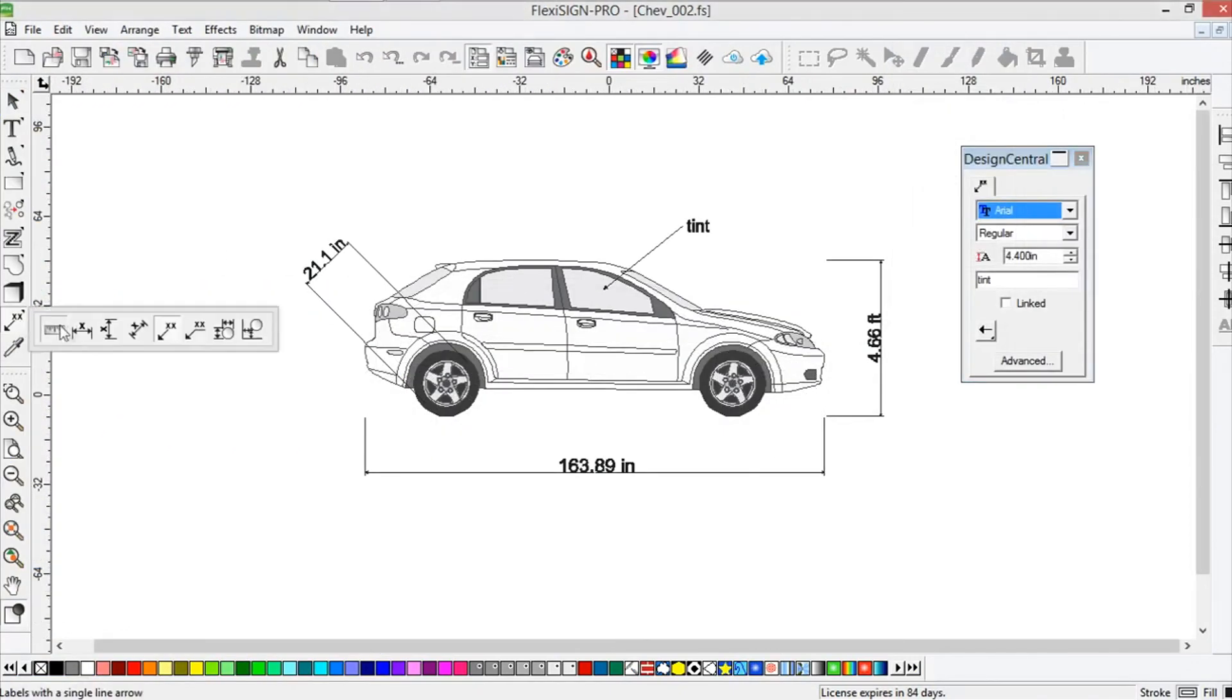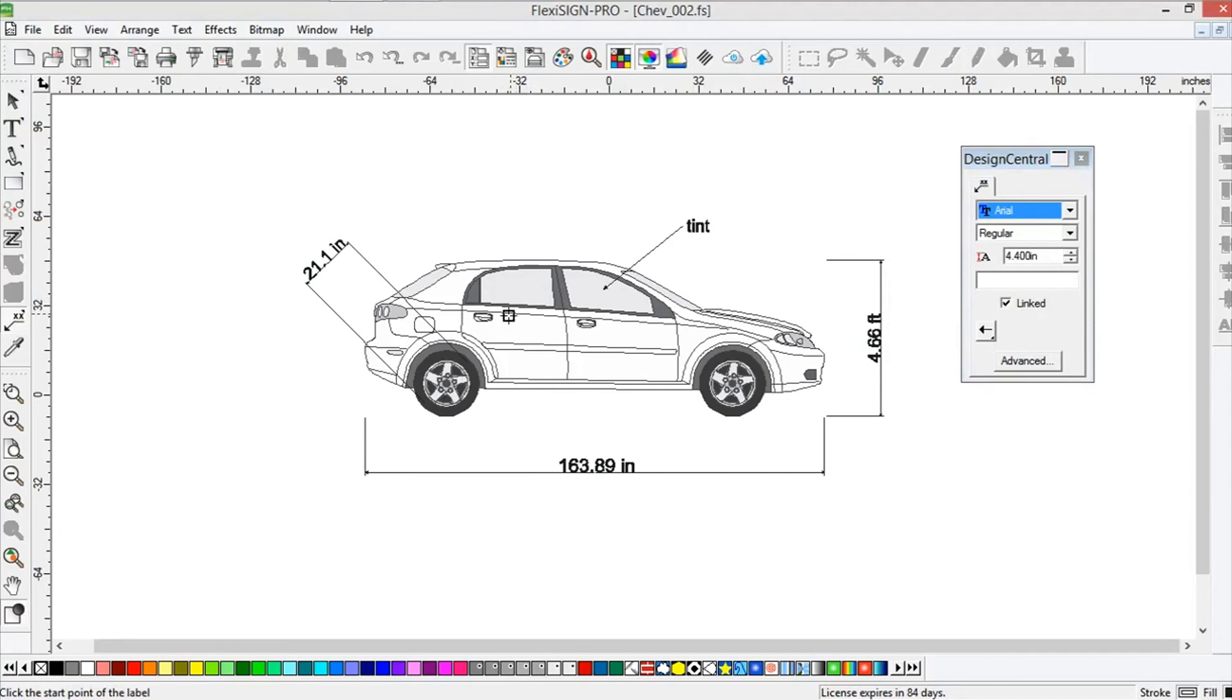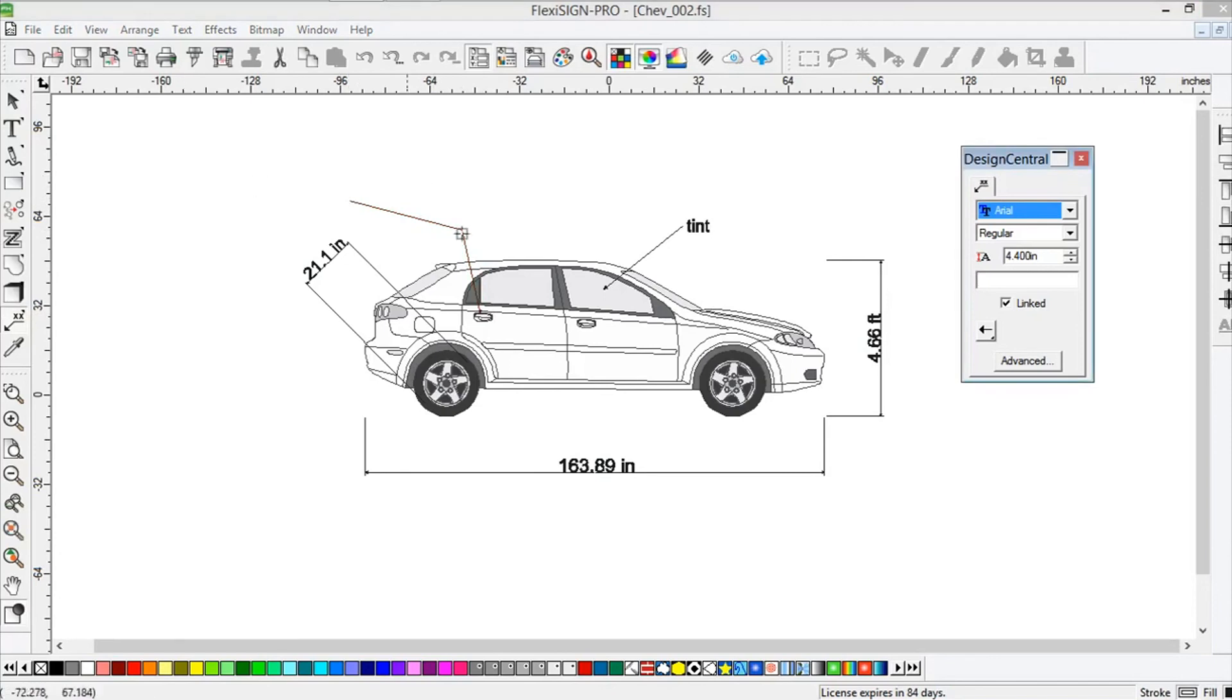You also have a labeling tool that's kind of nice. If you want to, let's just say, let's go here and here. You see what I'm saying? I'll just angle it over like that. And just be careful.